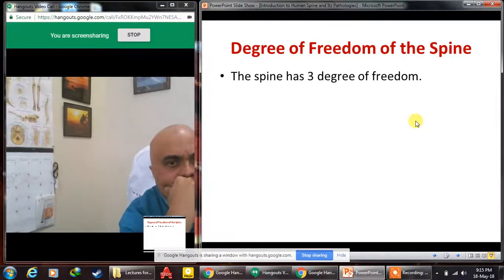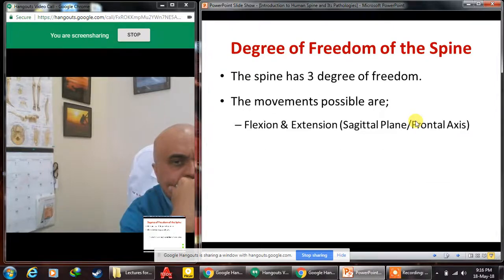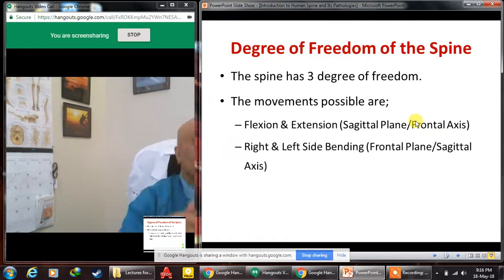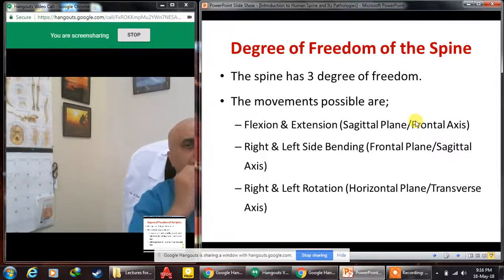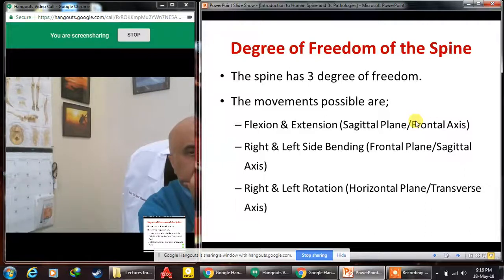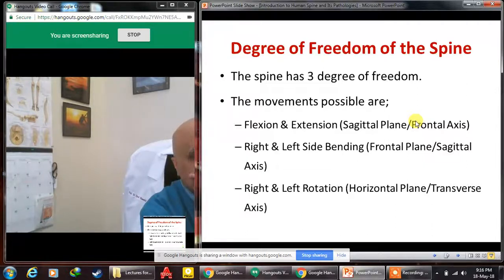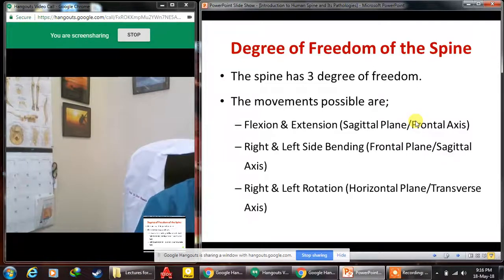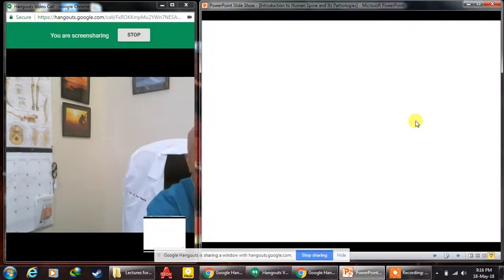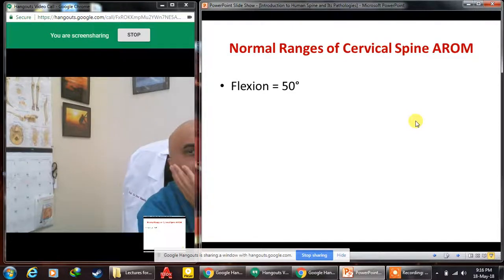The spine has three degrees of freedom and can move in all three planes: flexion and extension, right and left side bending, and right and left rotation. From a physiotherapeutic perspective, there are also coupled and non-coupled movements. For example, when side bending is performed there is an adjunct or conjunct rotation, though this is not discussed in detail here.